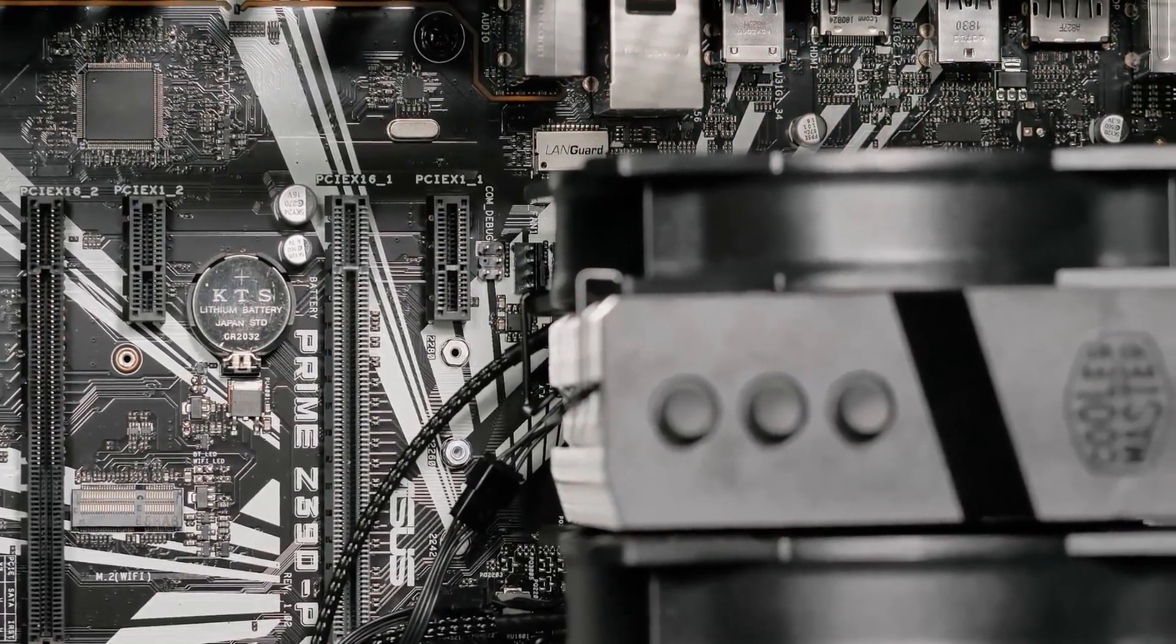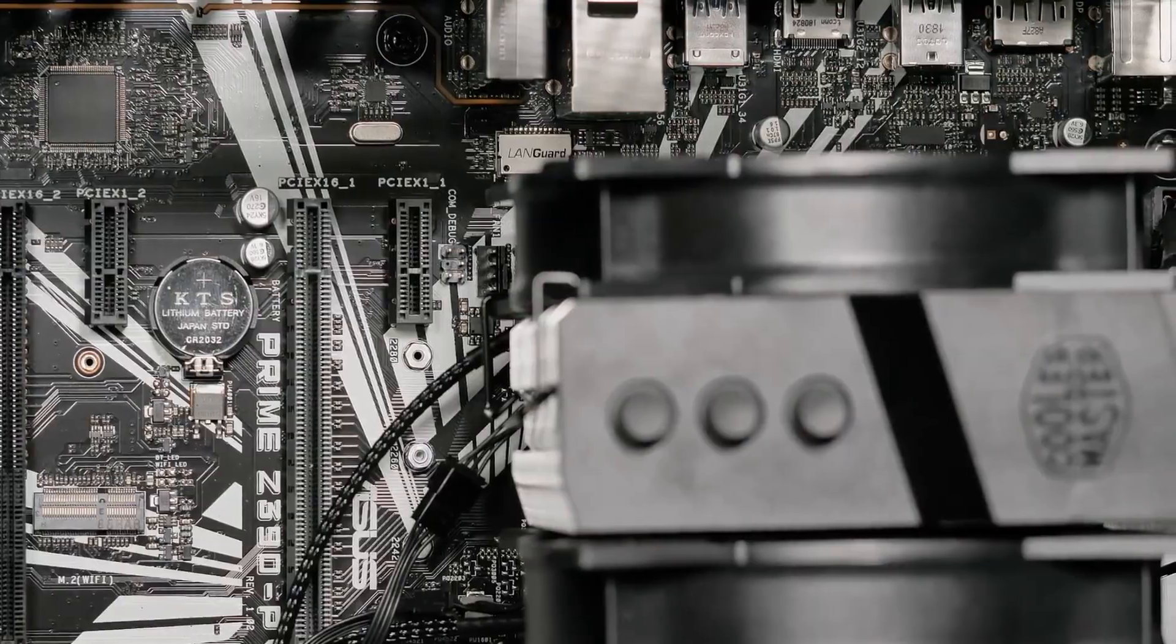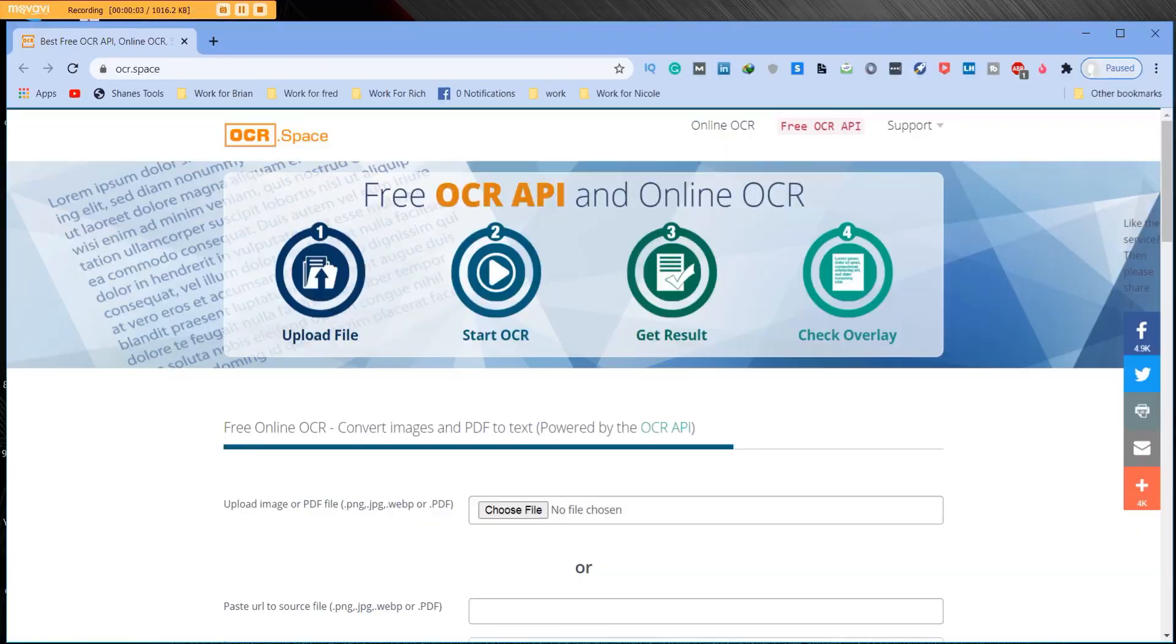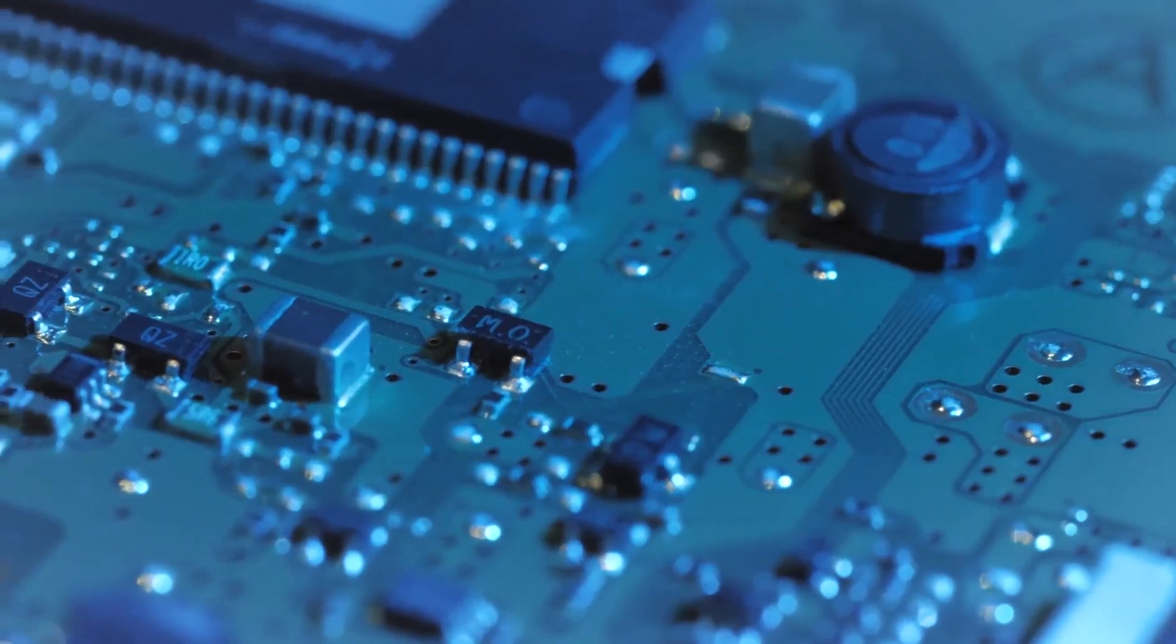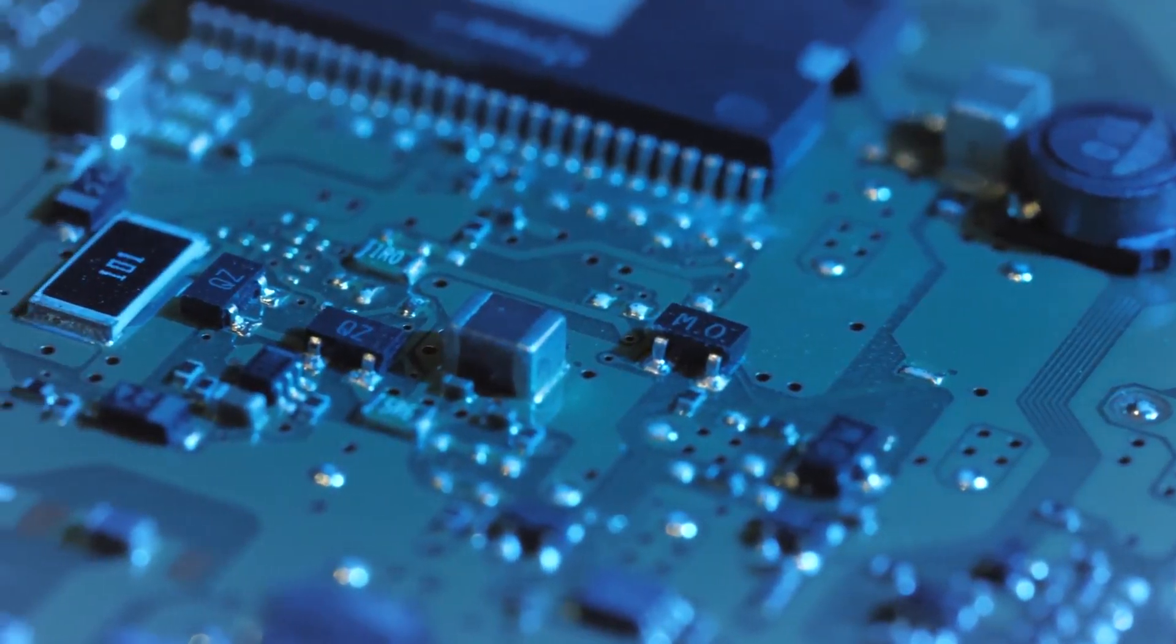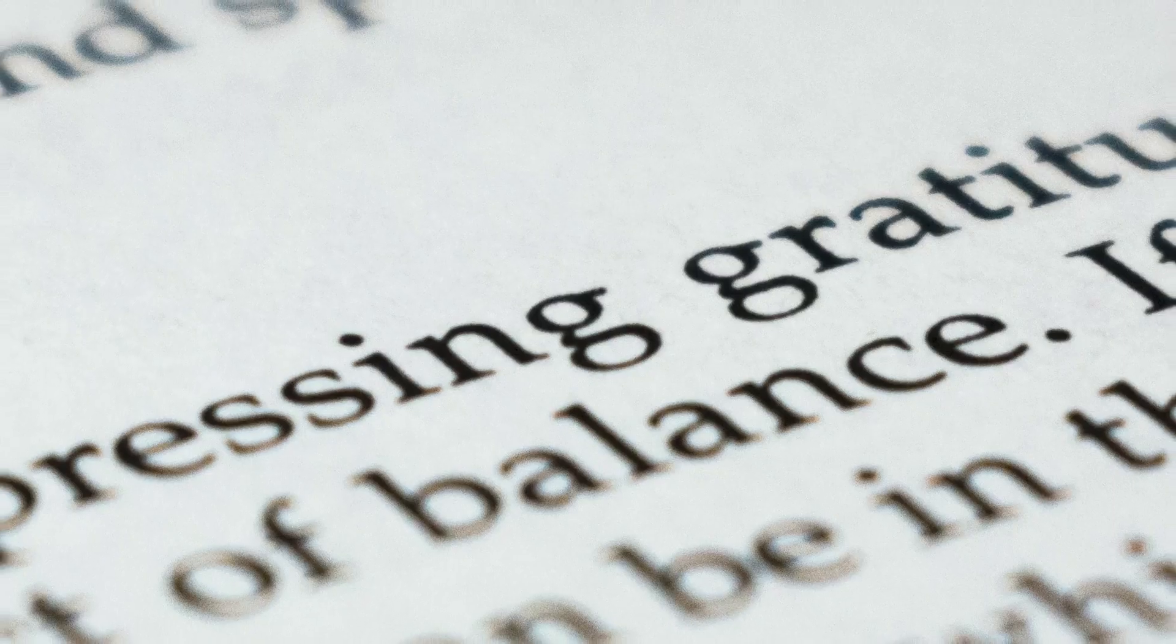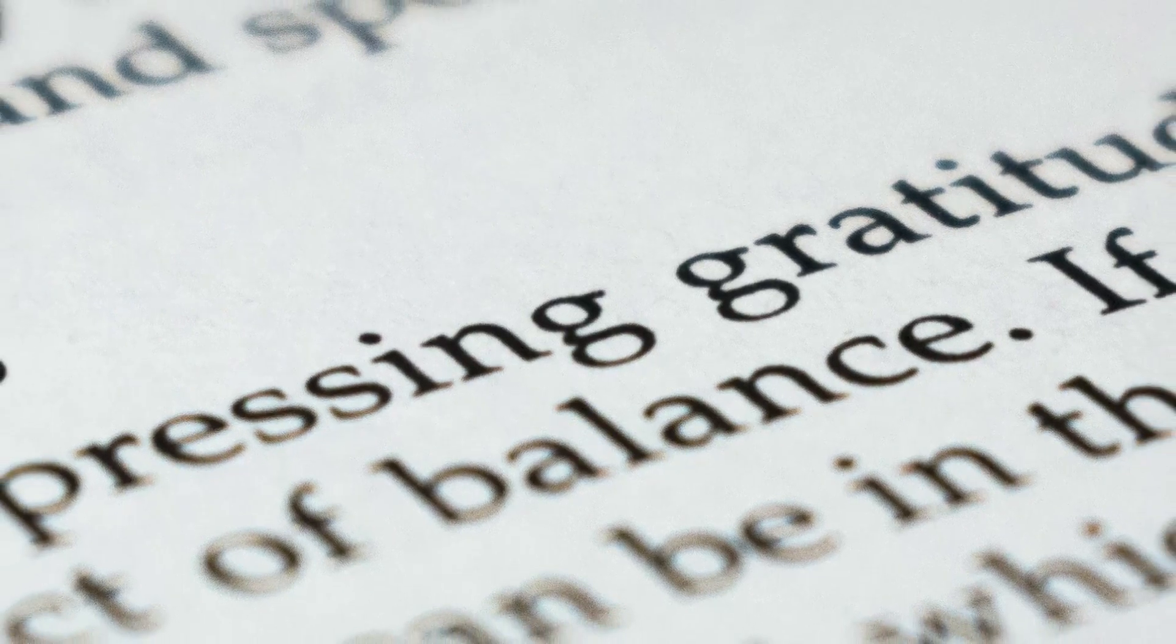Okay so today we are going to learn about OCR and you're probably saying what the hell is that? Well let me tell you what OCR stands for: Optical Character Recognition. So it is a widespread technology to recognize text inside images such as scanned documents, PDFs, pictures, photos, all that good stuff.